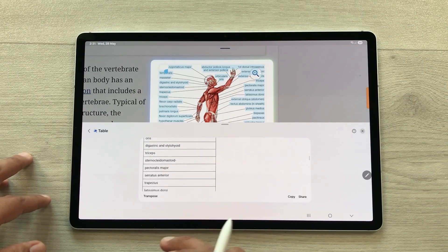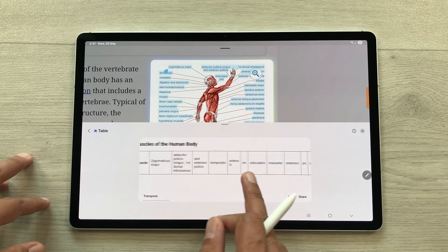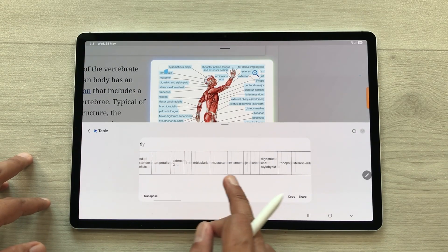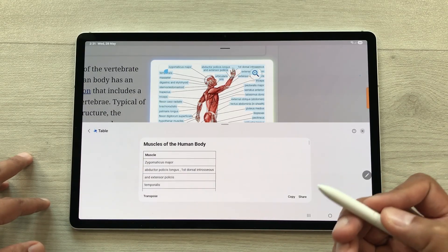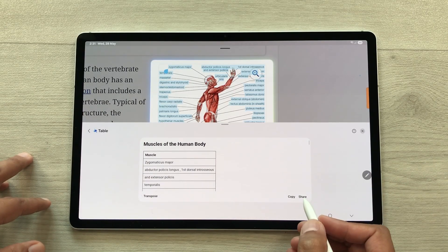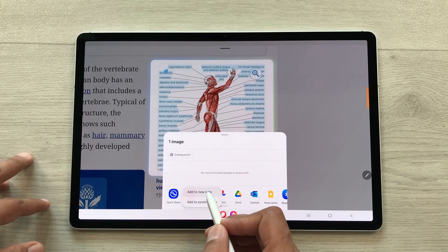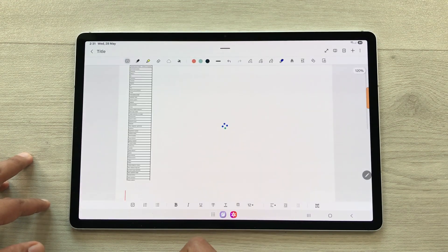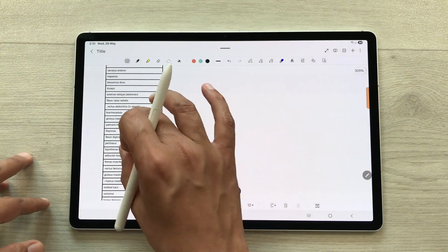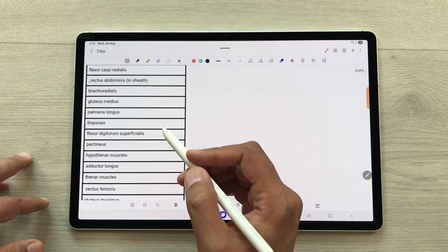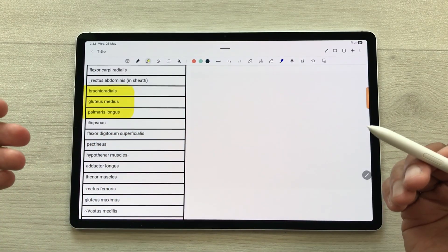You can also change the layout using the transpose option, and you can also share it inside your notes. Select the share icon, select Samsung Notes, then add to new note. The whole table is now available inside your notes and later you can also edit it.